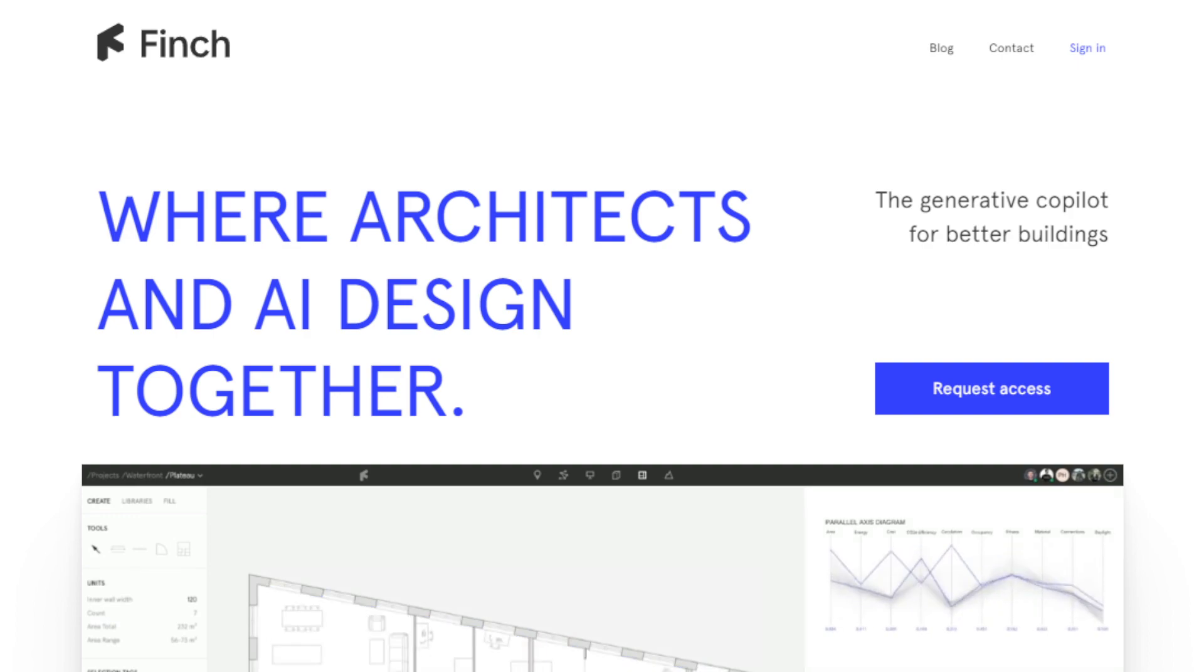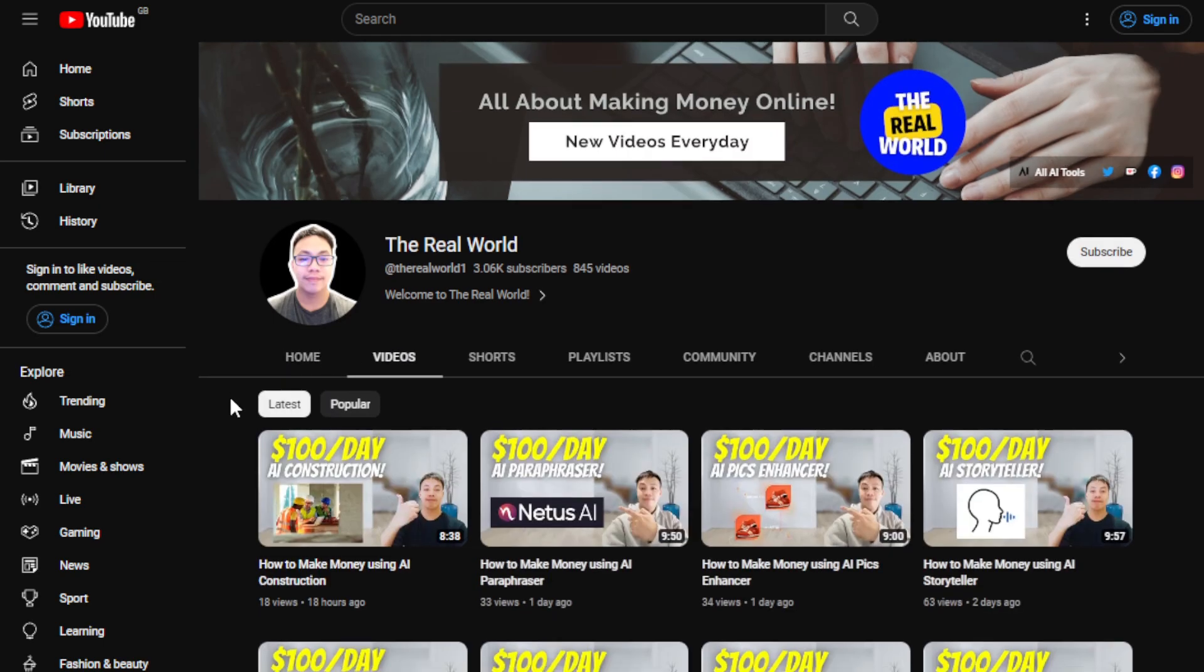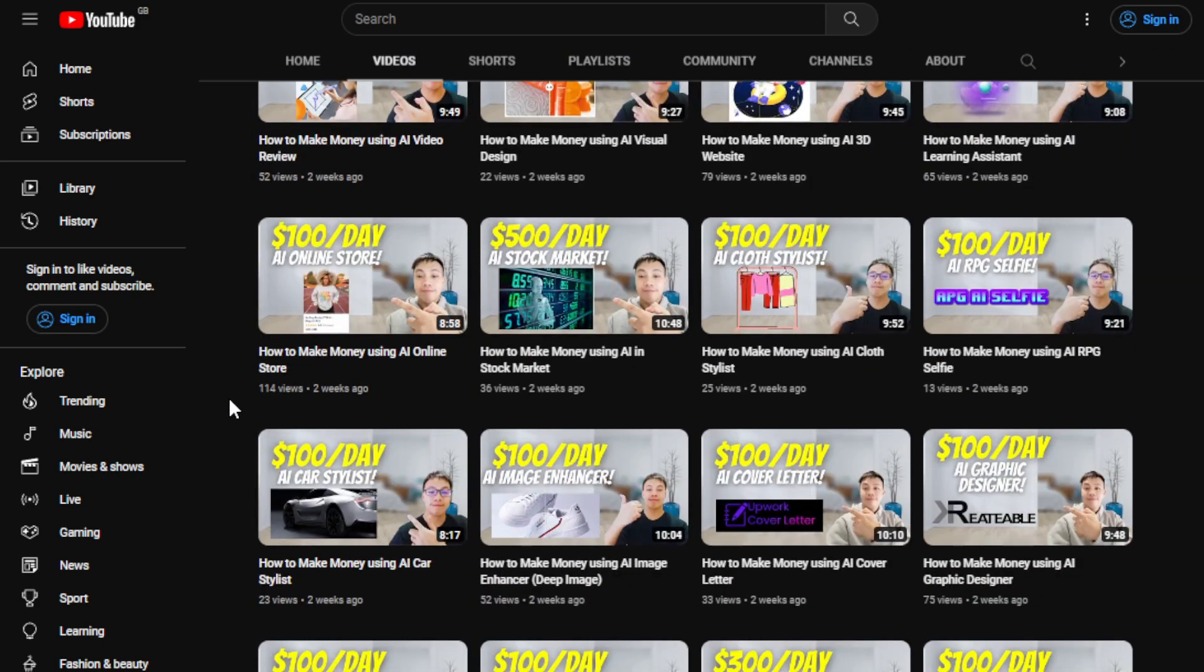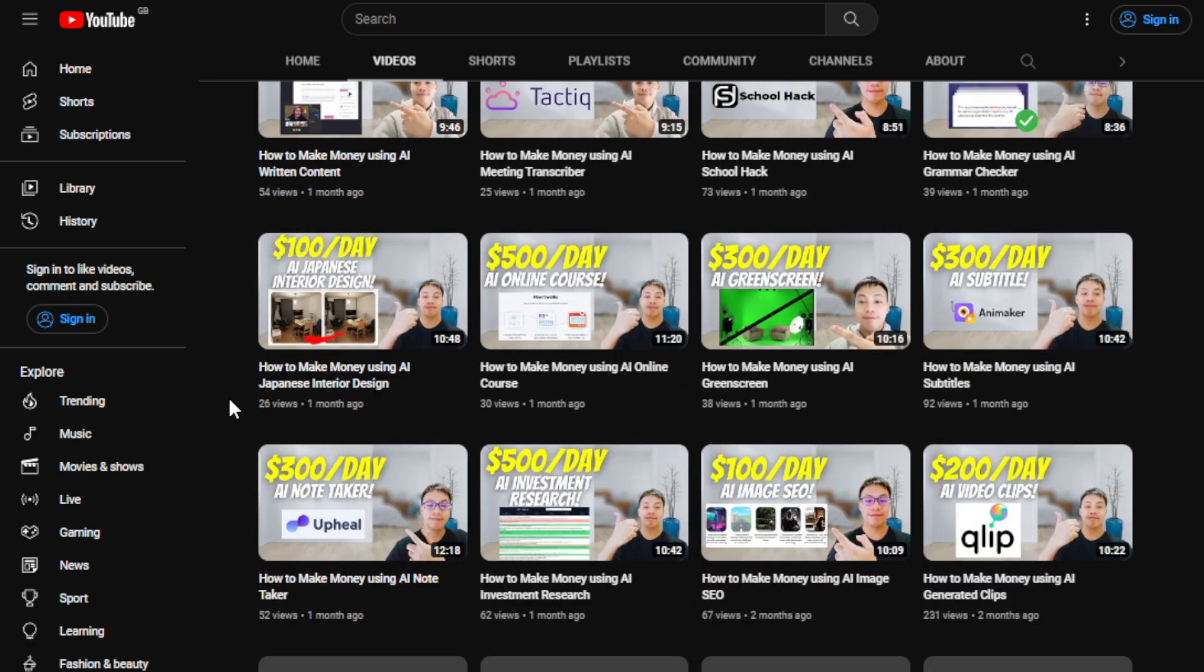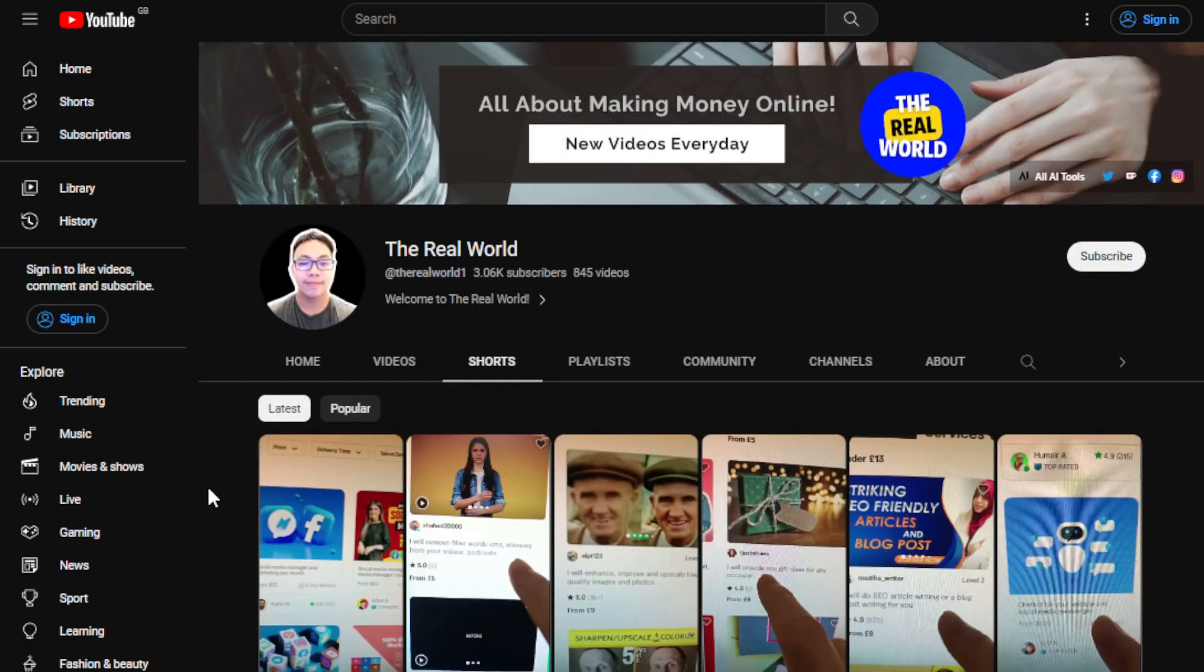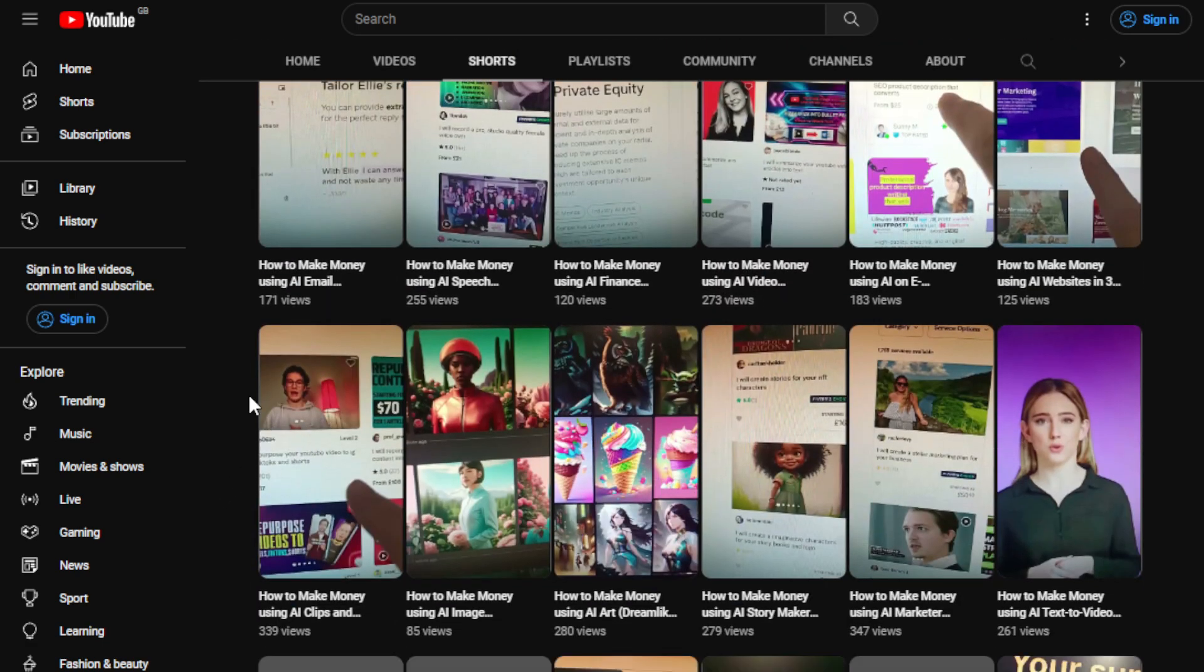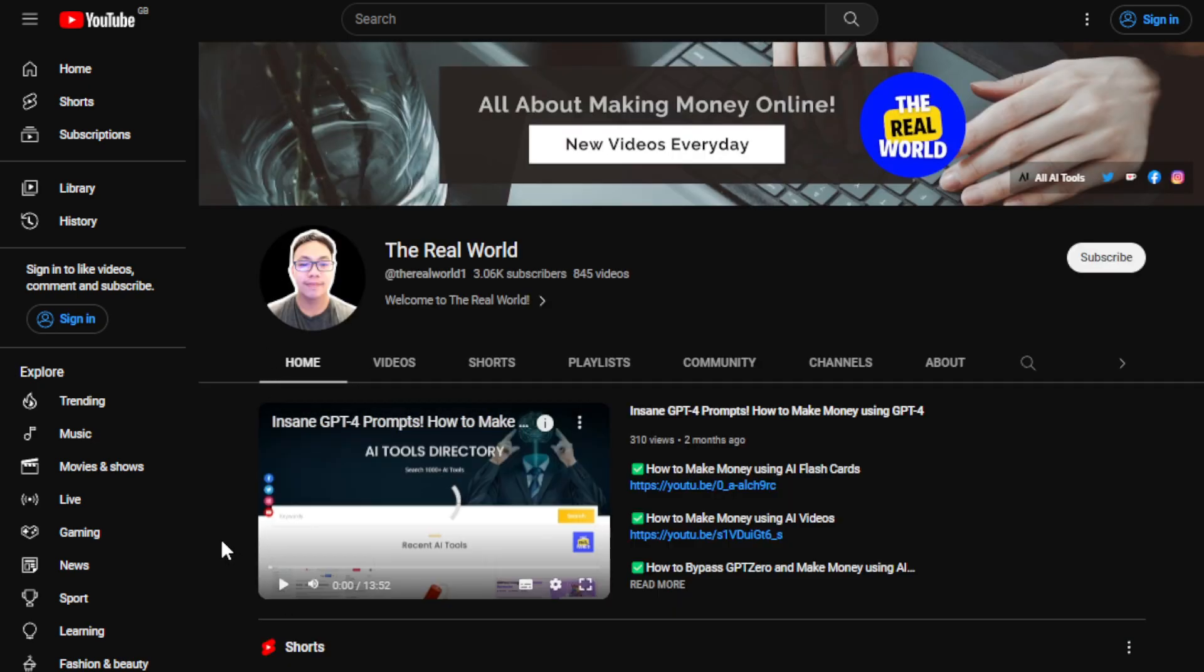Before we do that, I would appreciate if you can hit the subscribe button below this video to support my channel. This channel, The Real World, is all about finding ways on how you can make money wherever you are in the world as long as you have an internet connection. Even if you're using an old computer or old cell phone or laptop, that is perfectly fine. I'm uploading videos regularly and I have one of the largest collections of different ways, especially making money with the help of AI tools. Make sure to hit the subscribe button so you can get yourselves updated.